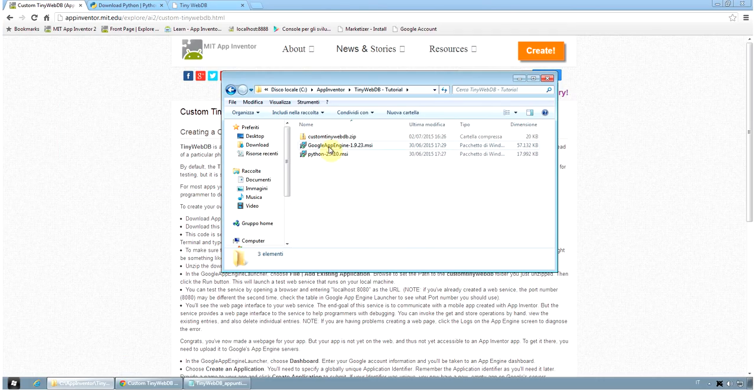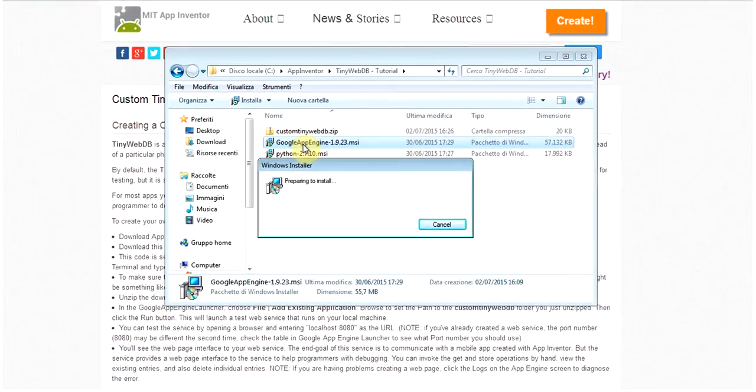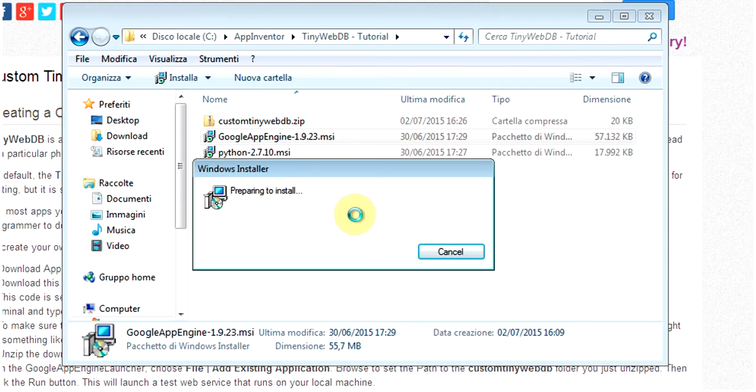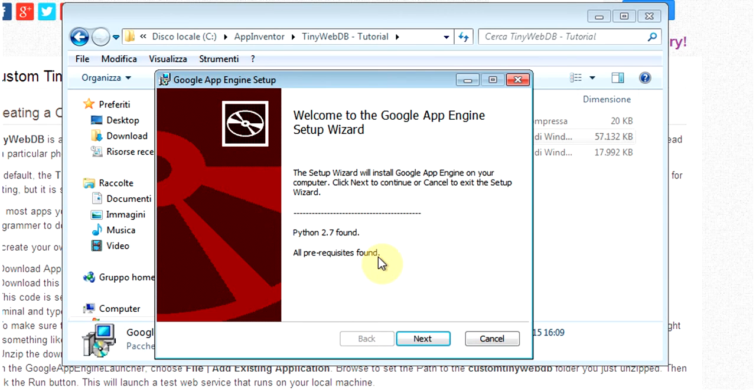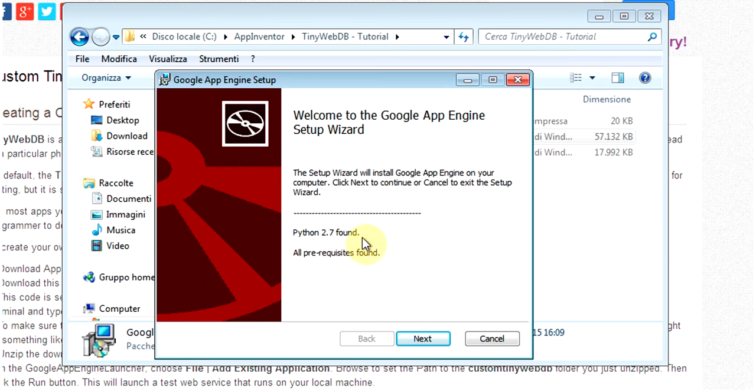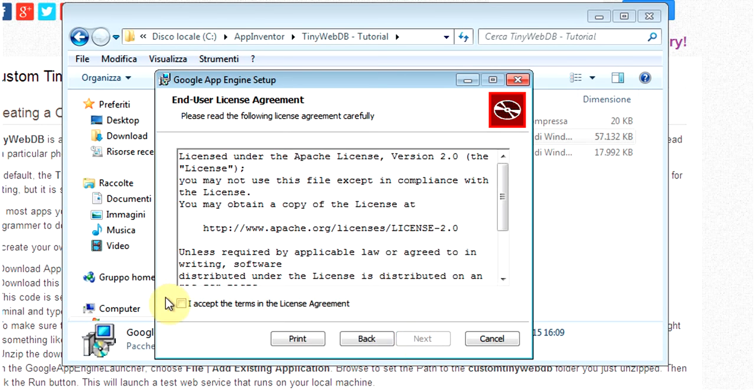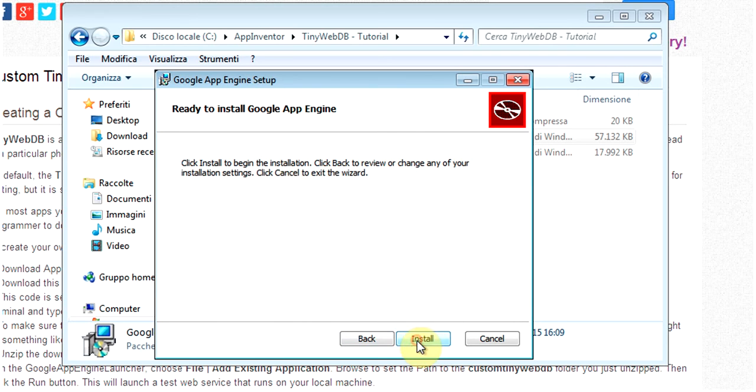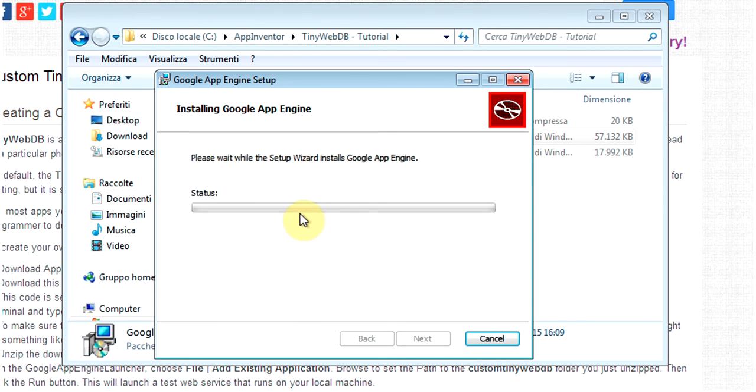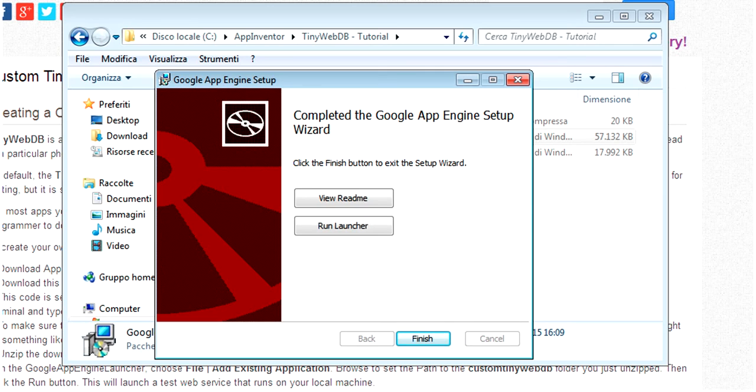which is to install the Google App Engine 1.923 currently. It's another Windows installer, very basic. You can leave the default installation path and it tells that Python 2.7 is found, so all the prerequisites are available. We click Next and we leave all the default options and we install it. After a few minutes, also, the Google App Engine launcher will be installed on your local PC.